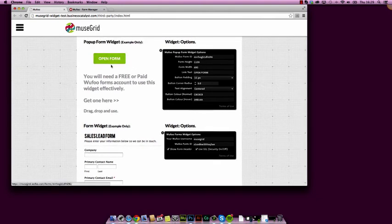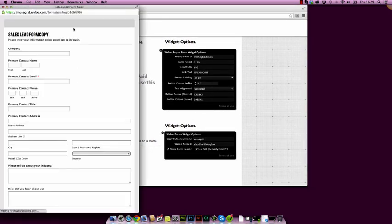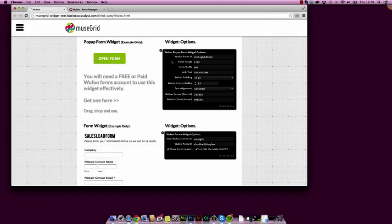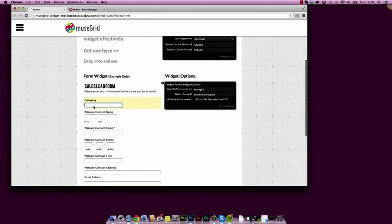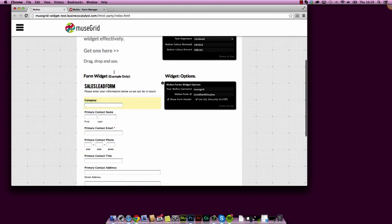One of them is this open form button, so you click that and a form opens up. That's connected to Wufoo. Those are the settings there, and the other is an embeddable form widget.